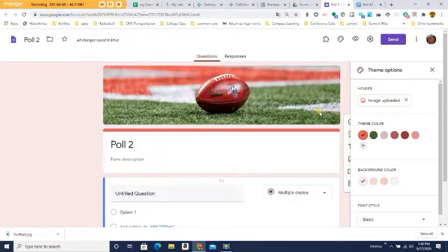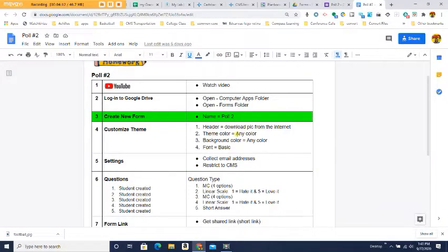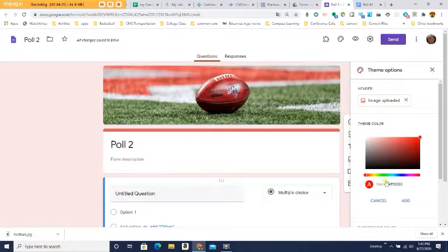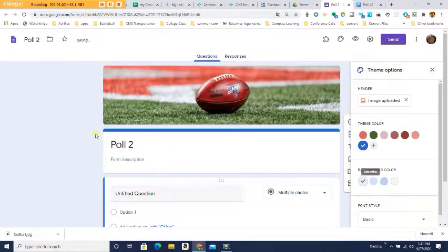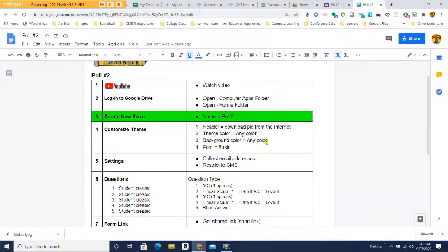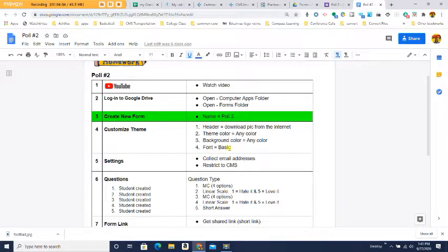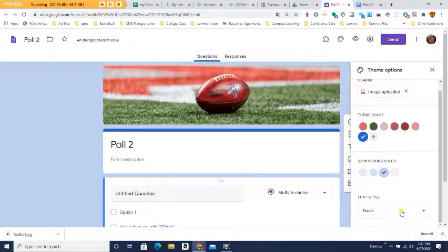Now choose a theme color. I don't like the default colors since our school color is blue, so I click the plus button, move my color circle to the blue area, adjust the shade to make it darker or lighter, then click Add. Notice my color is now blue. Next choose a background color — I'll go with a darker one. Font stays Basic since it's easy to read.